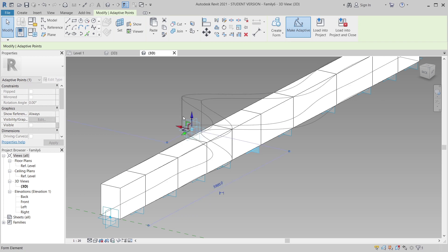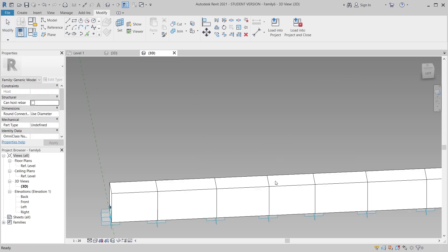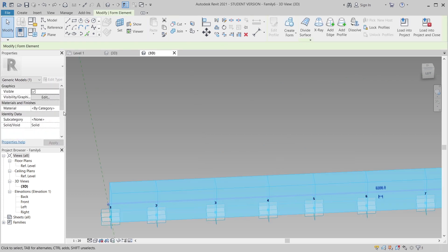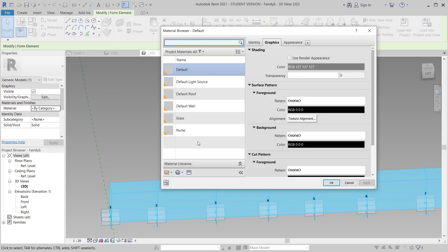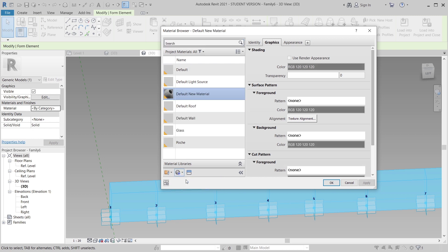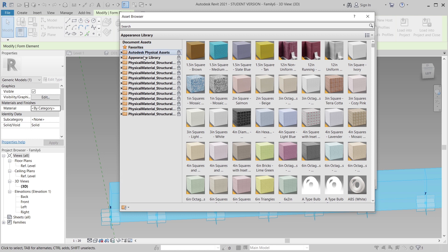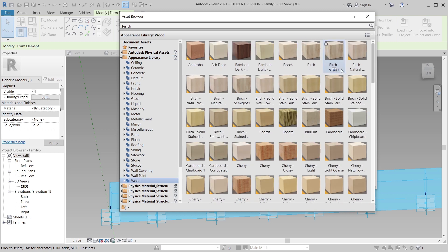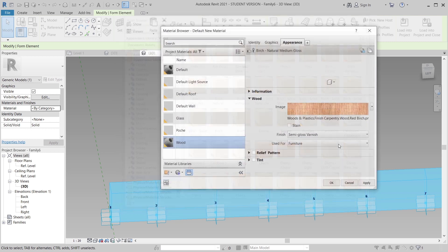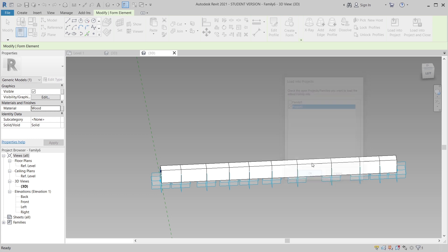I'll test out my adaptive component by switching the form around. Then I'll assign a new parameter for material. Opening the material library, I'll create a new material, rename it 'wood', go to the Appearance Library, and select a natural wood material and apply it.